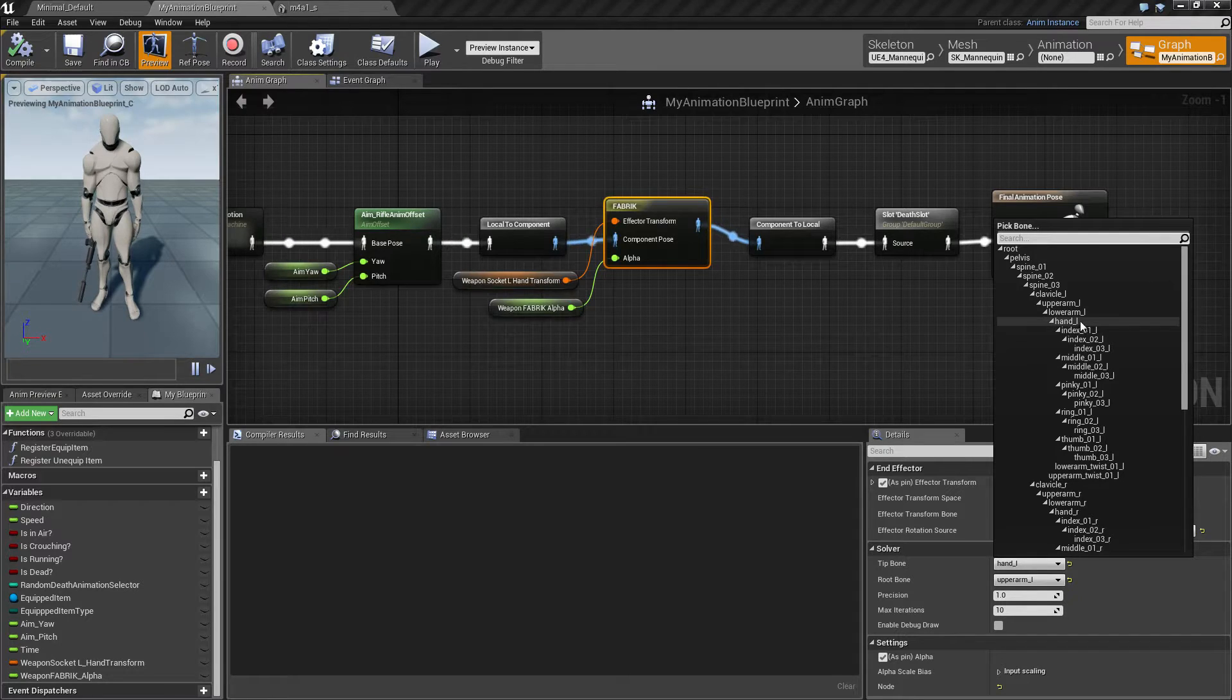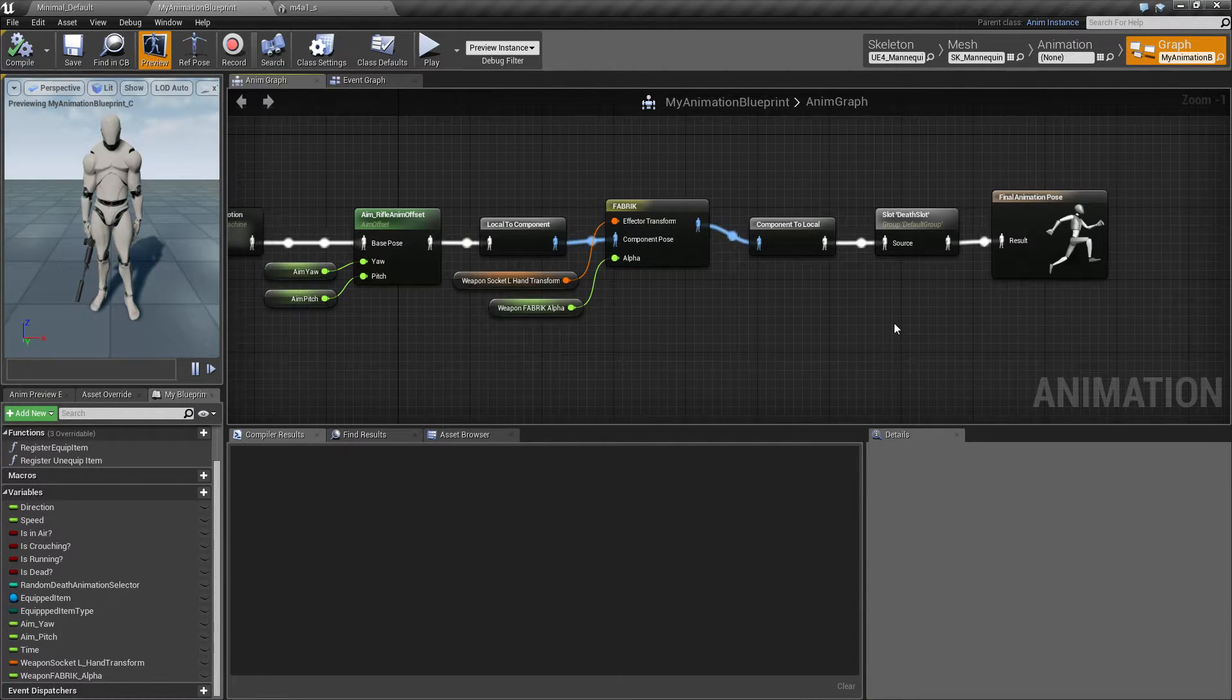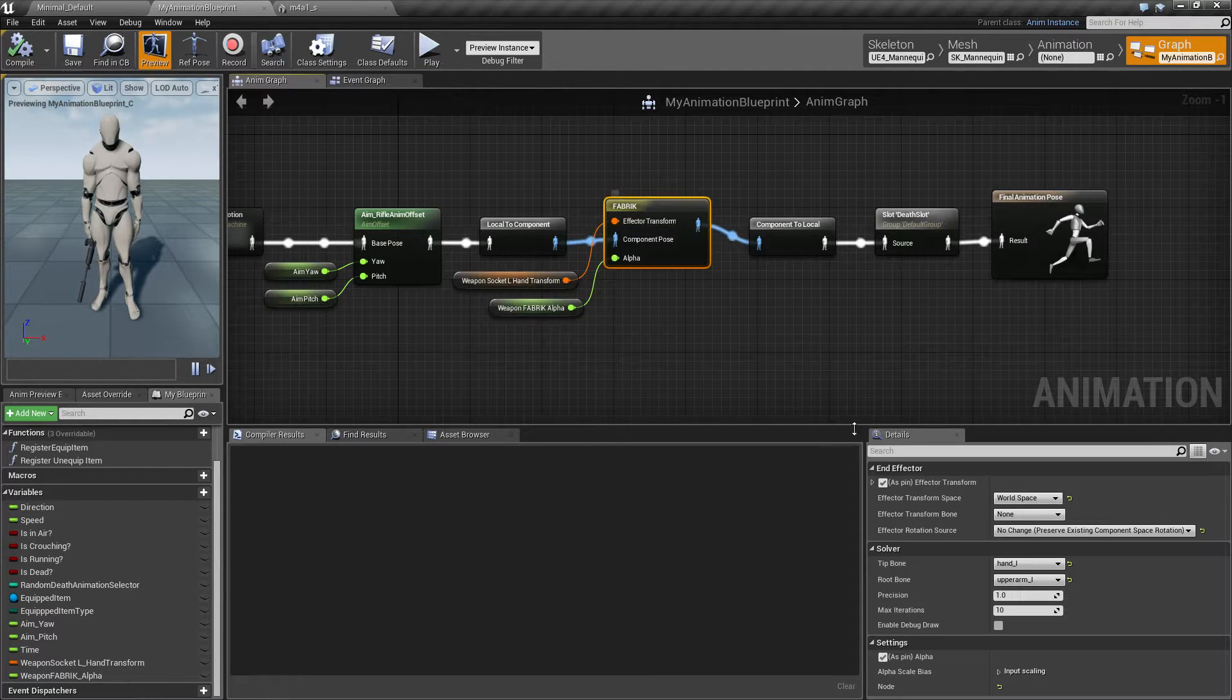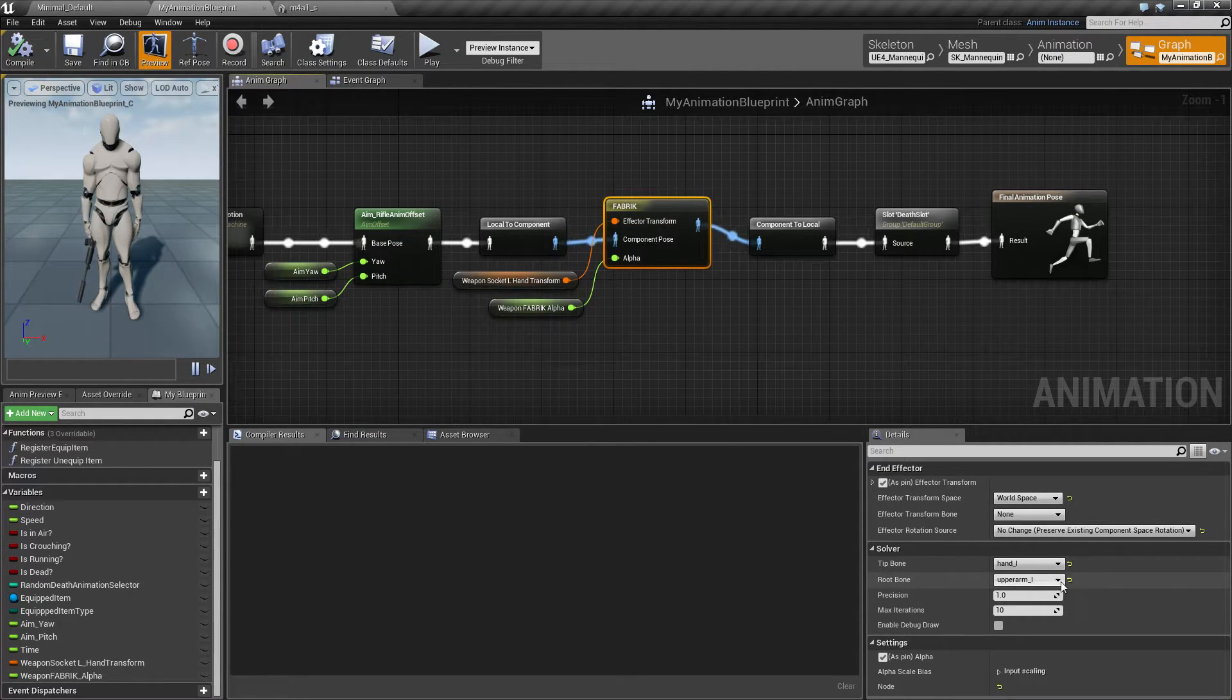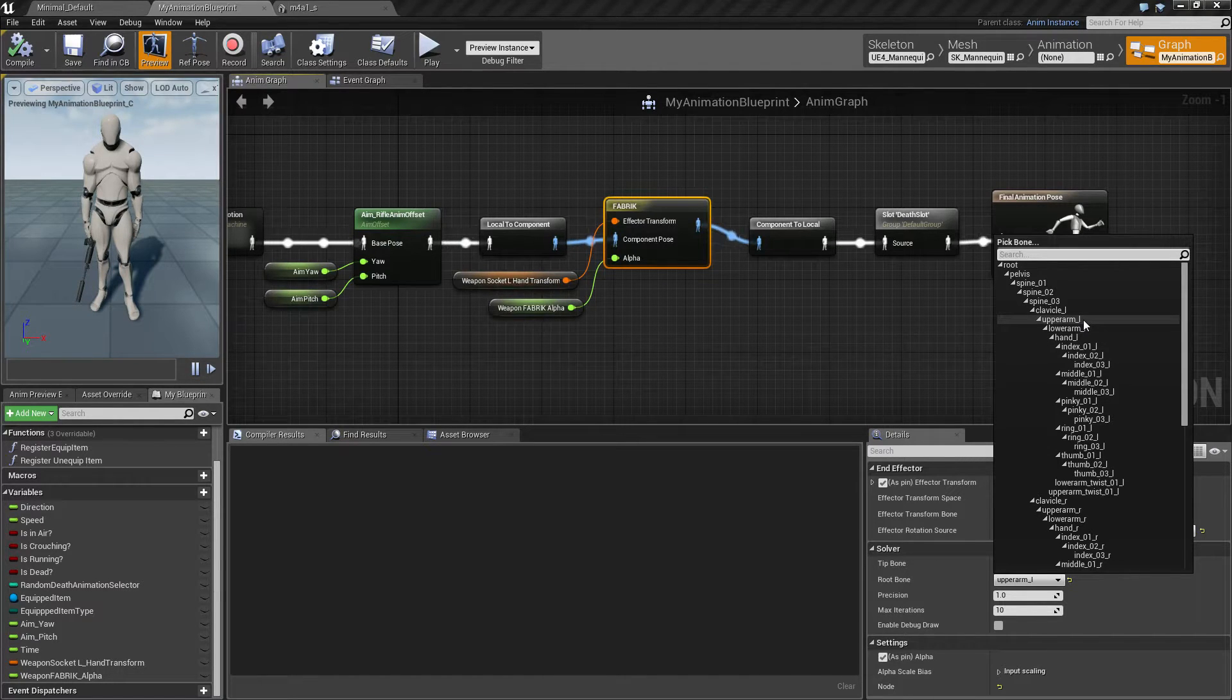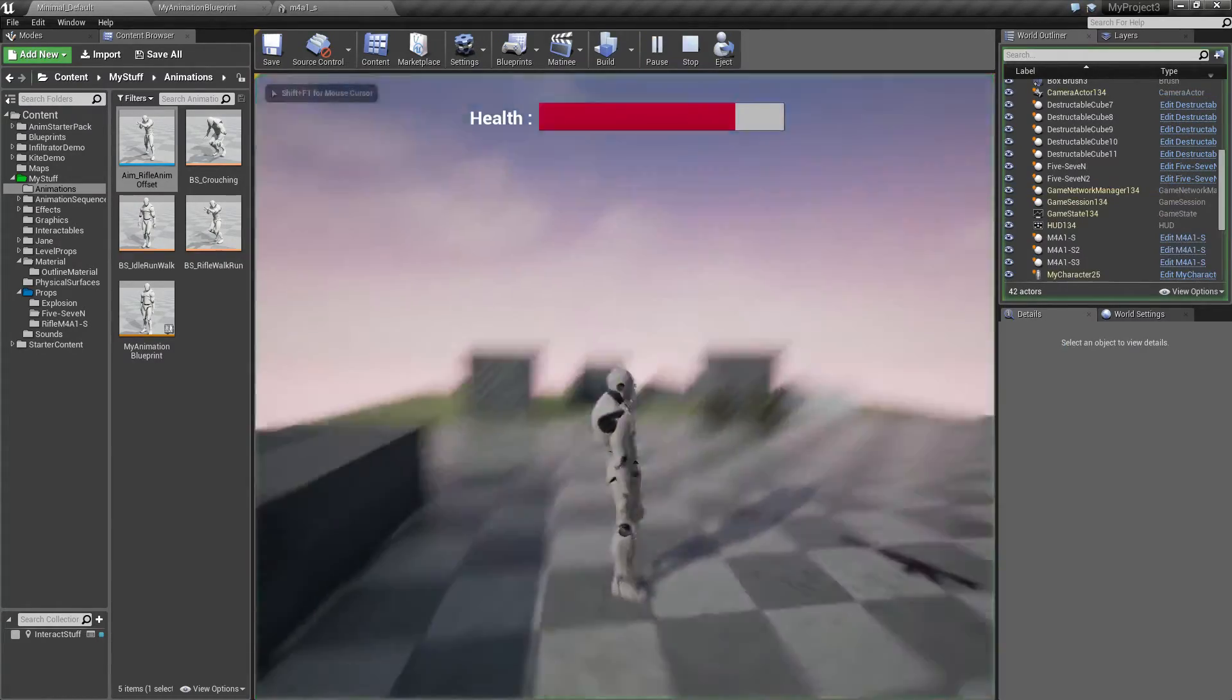This is the one that I want to get up to my left hand socket and I wanted to affect all the way up to upper arm, so that's here. So let's take a look at how it's performing.